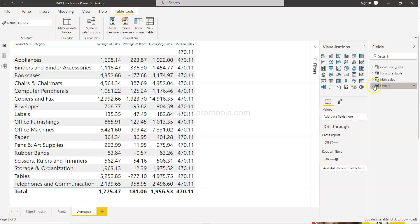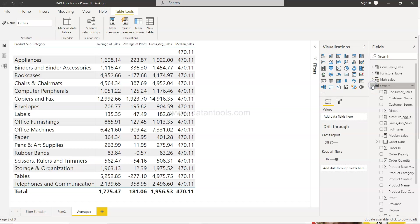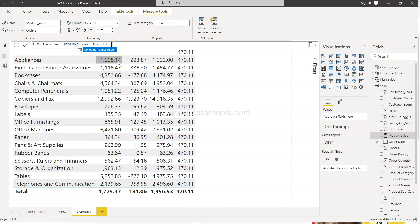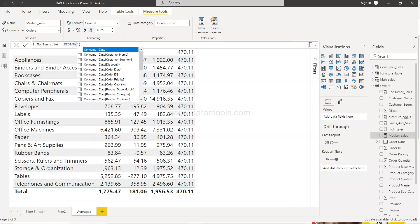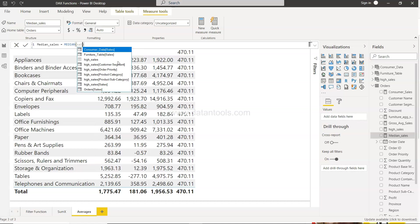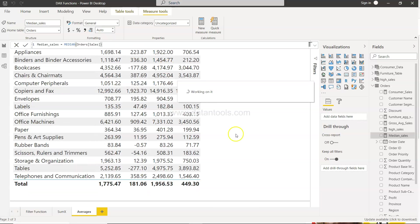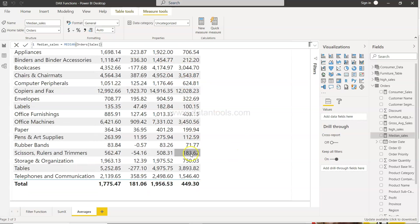Let's just quickly evaluate if we have messed up something. Median sales, okay consumer data, that's not what we want. It's only giving the median for consumer data. We just need to make sure that I choose order sales, press enter, and now you should get the different value for different fields.